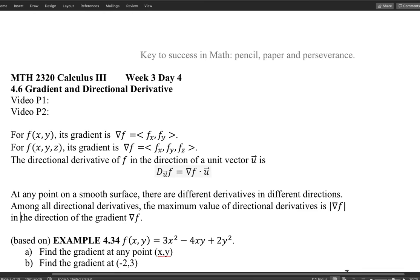The gradient answers two questions: it gives the direction where the function has the maximum rate of change, and it tells us what that maximum rate of change is. The maximum rate of change always occurs in the direction of the gradient, and the maximum value of the directional derivative is the magnitude of the gradient.